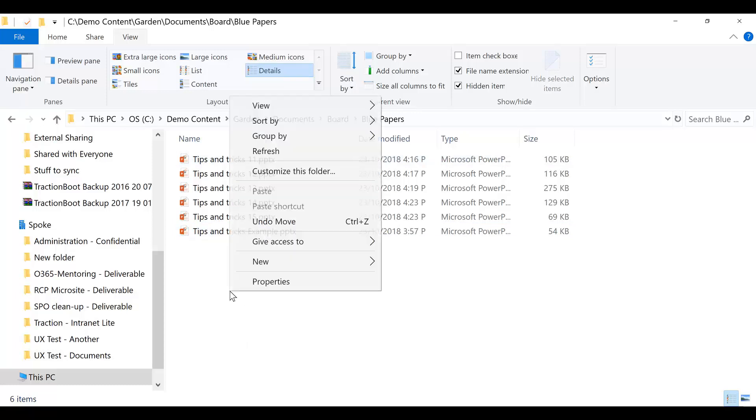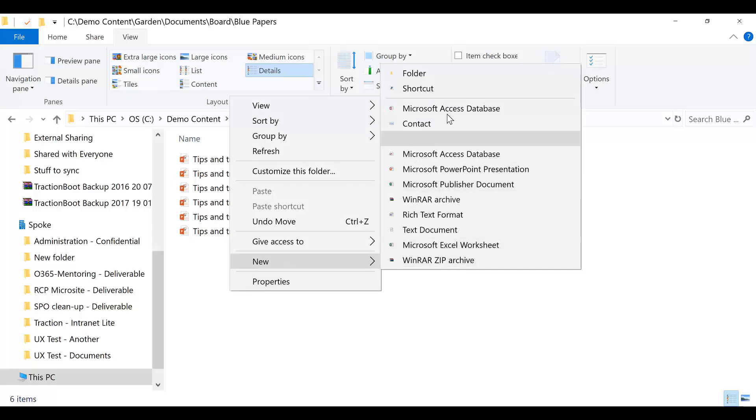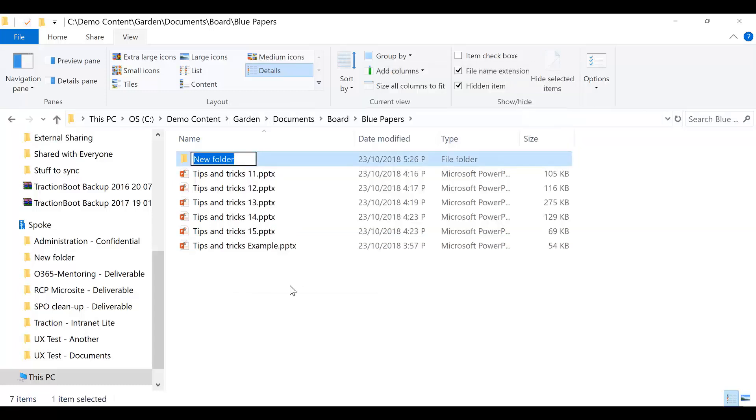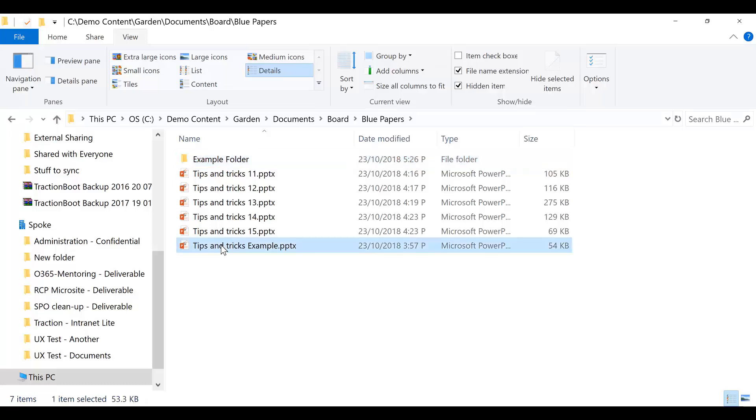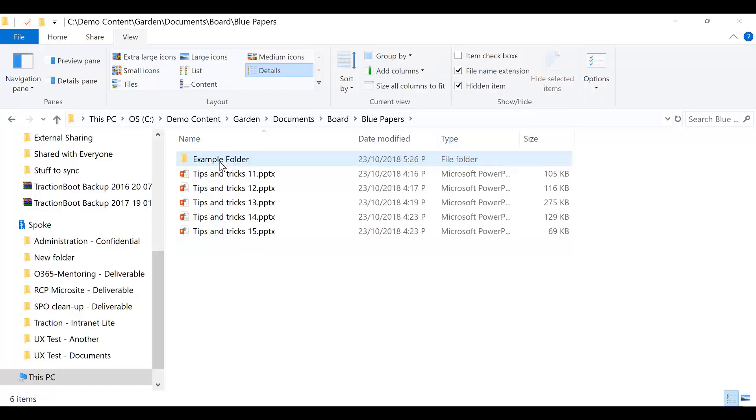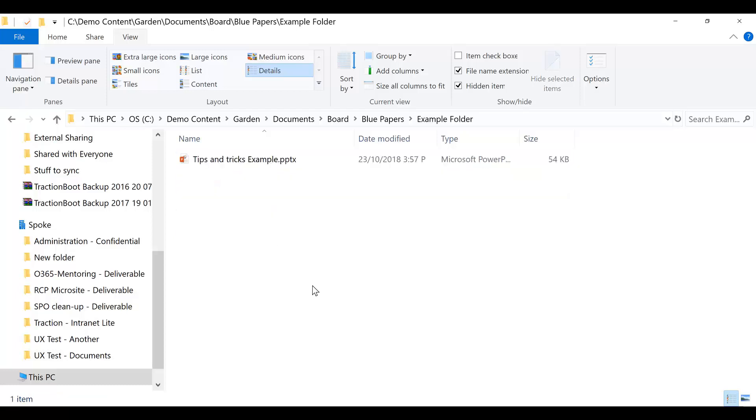Now I've decided I want to put it into a new folder. And then I can simply drag and drop the file directly into that folder. And there we have it.